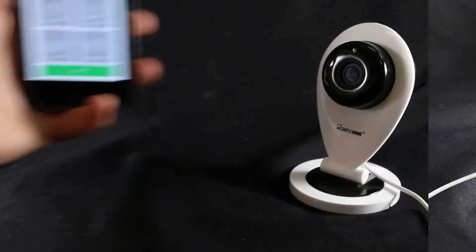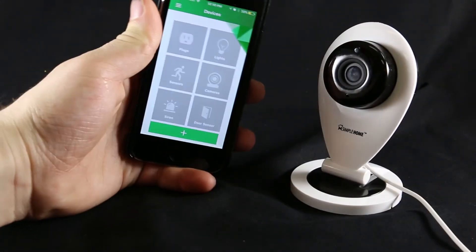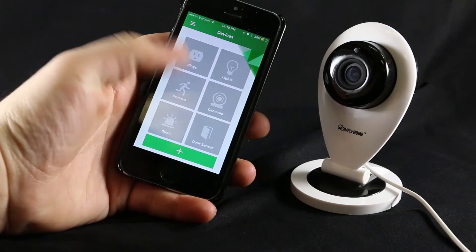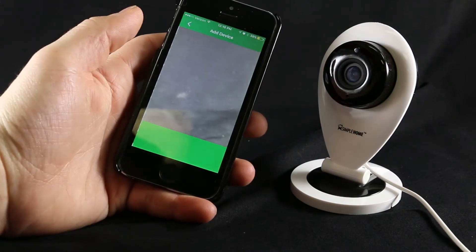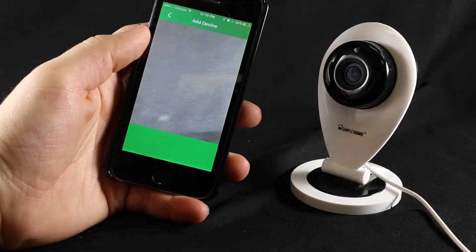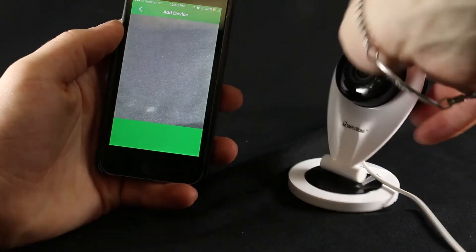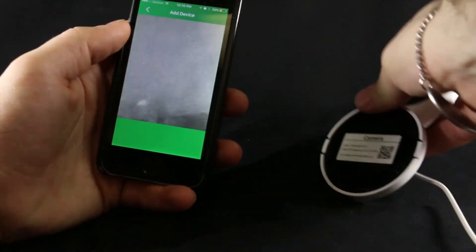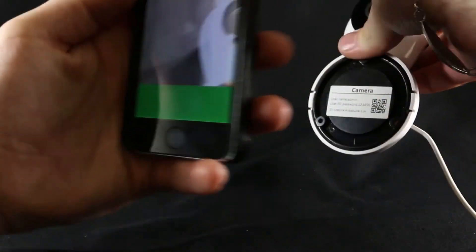Once your camera is finished calibrating, press the plus button to add it to your app. Scan the barcode on the bottom of the camera or on the hang tag provided.